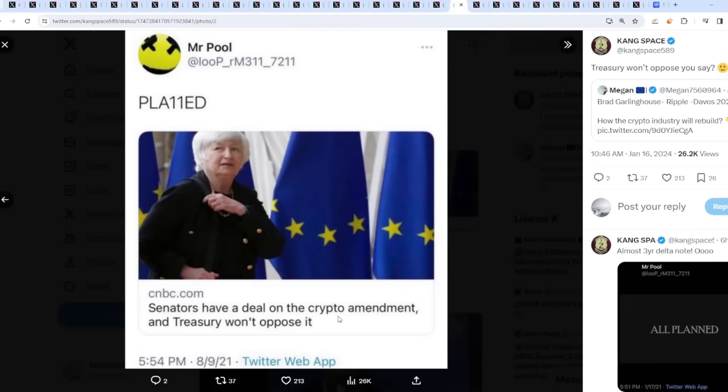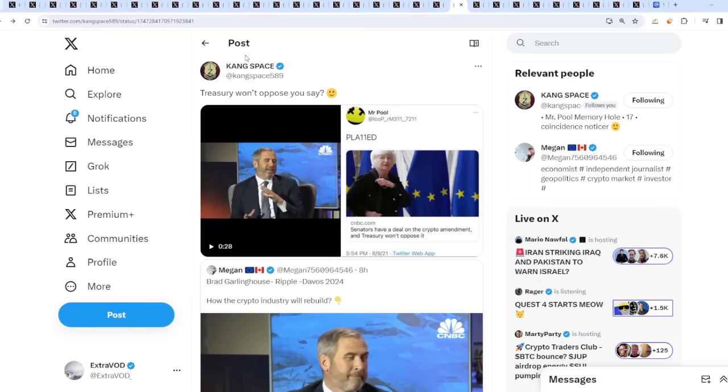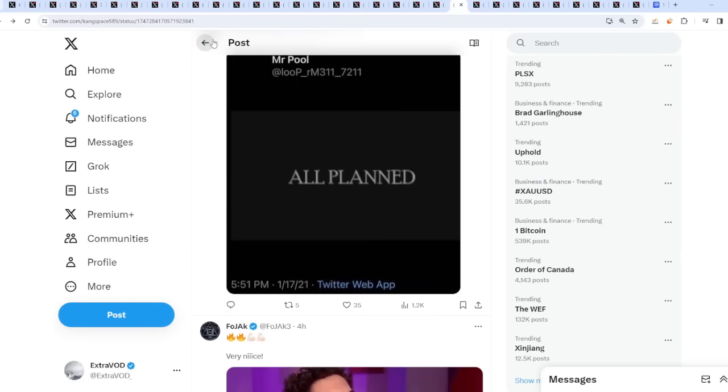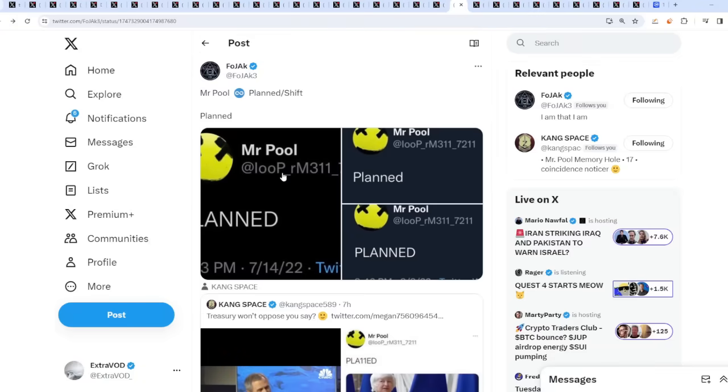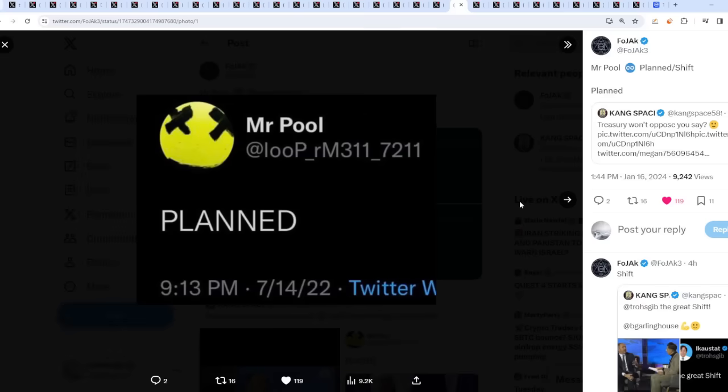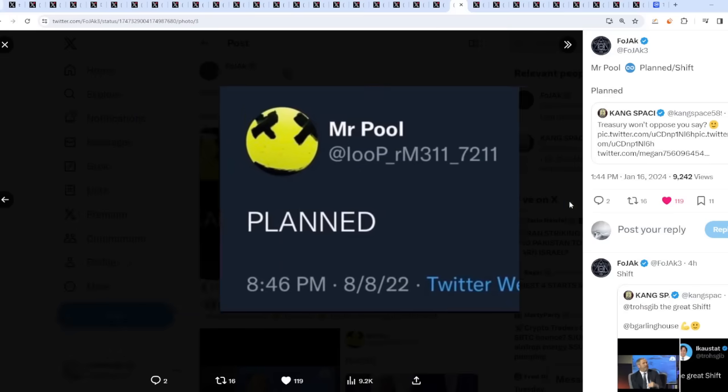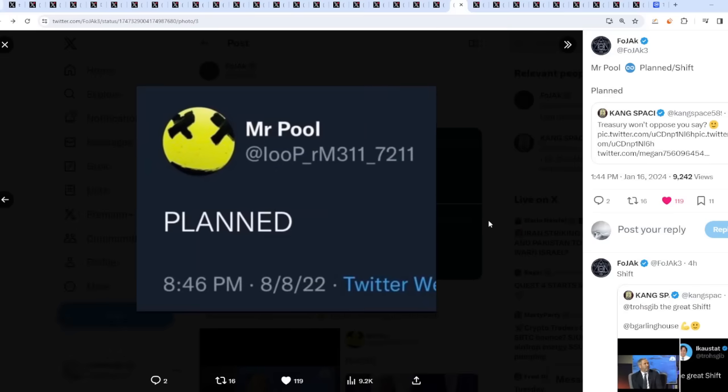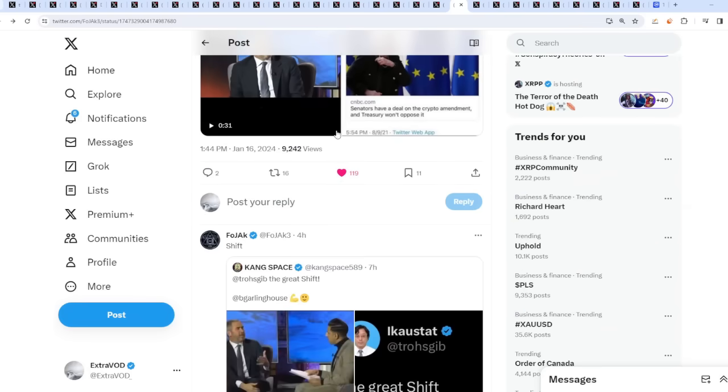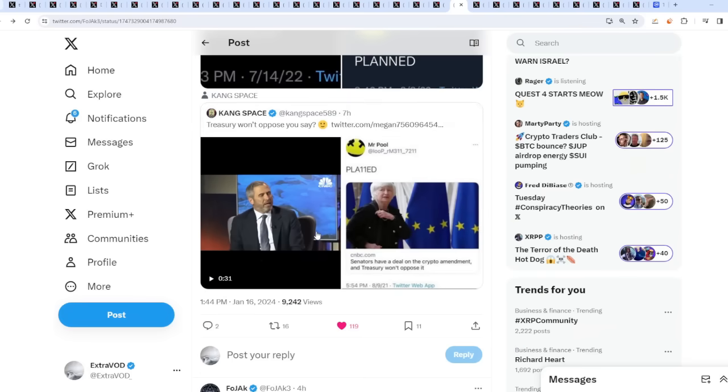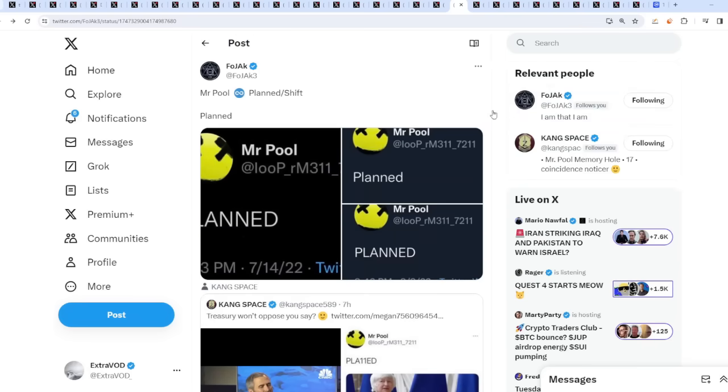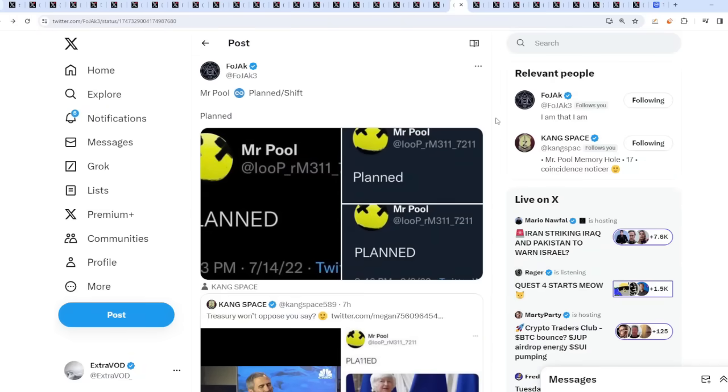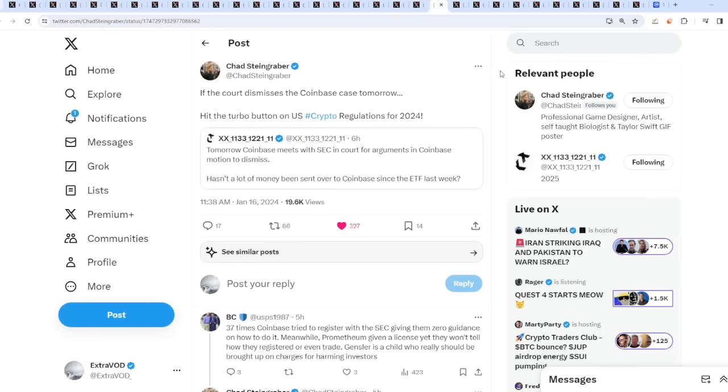It's all what planned. Senators have a deal on the crypto amendments and Treasury won't oppose it. 117 guys, tomorrow as well. That's an insane delta. Wow. So this just tells us that whatever happens, it's all planned. That means one other thing as well. It's like a domino effect.